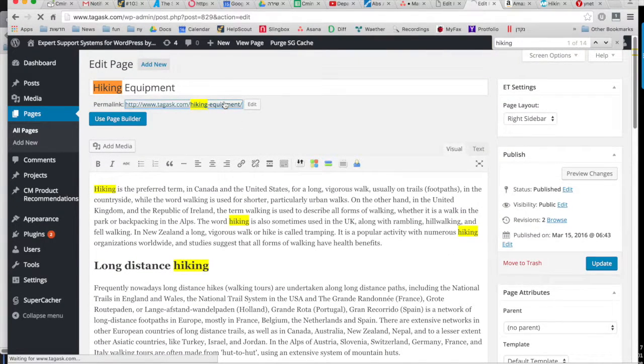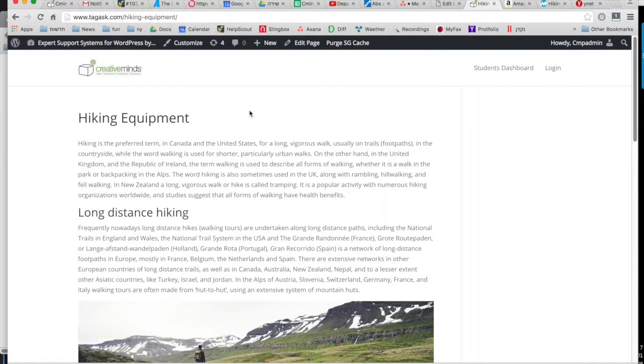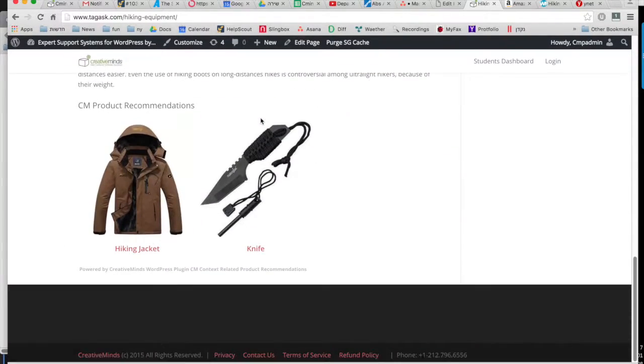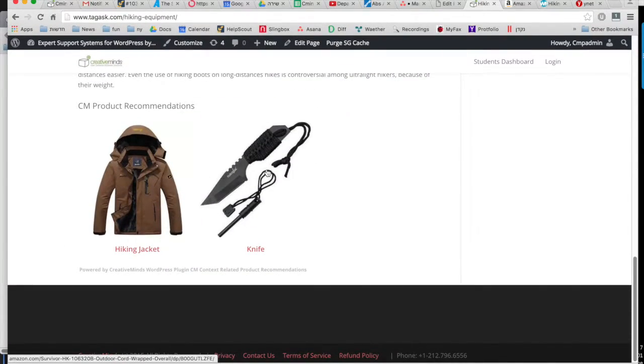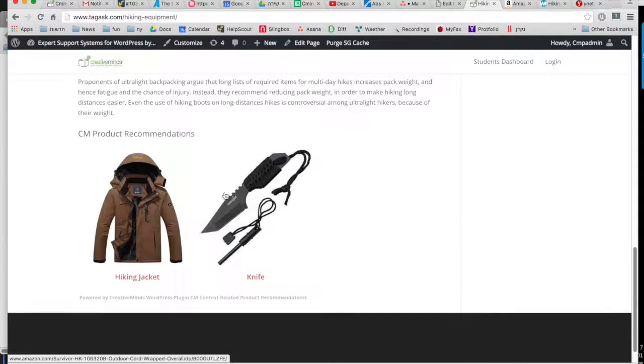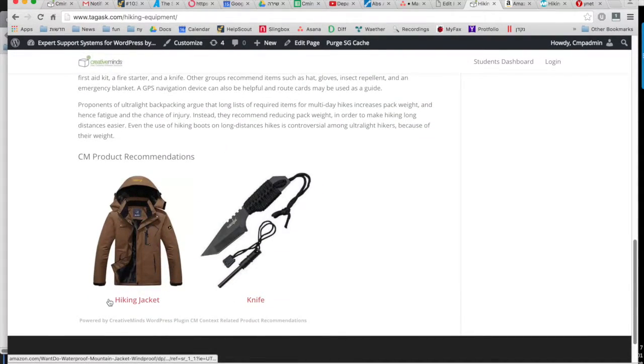And now if you view this post and scroll to the bottom of the page, it automatically shows the recommended product. And if you click on the product, it will take you directly to the Amazon page.